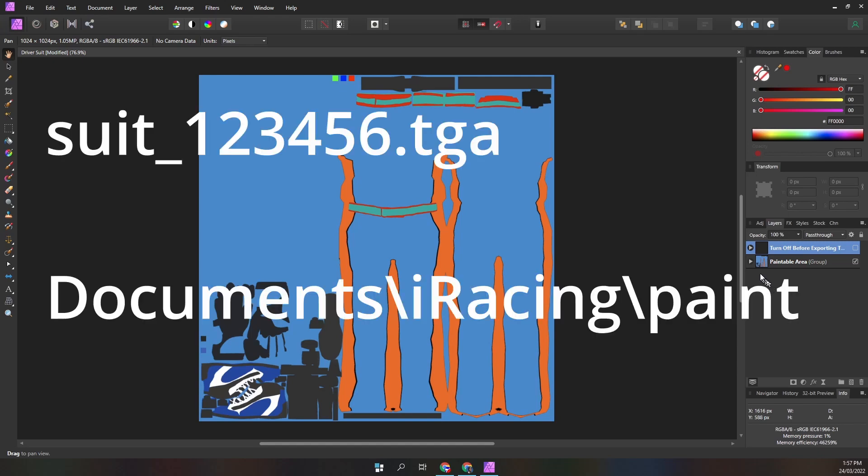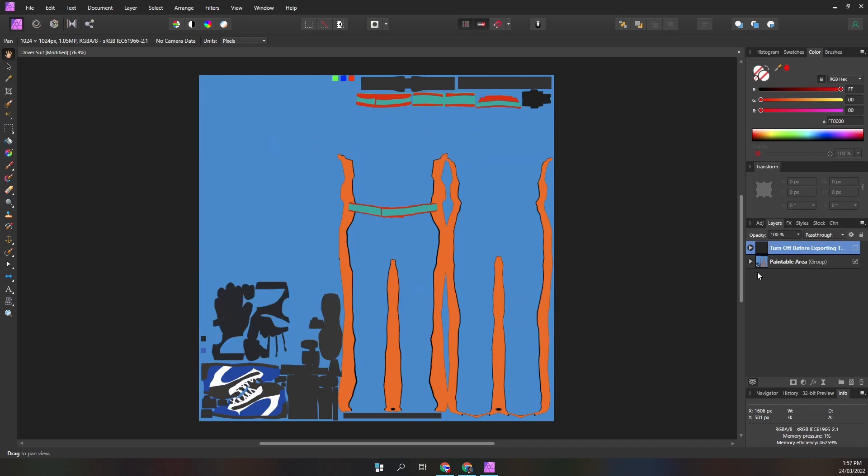The suit paints are exported to a TGA file named suit-member-id.tga in the documents iRacing paint folder. Suit paints in iRacing are 1024 pixels by 1024, which is half the resolution of the car template. The low resolution is not ideal.